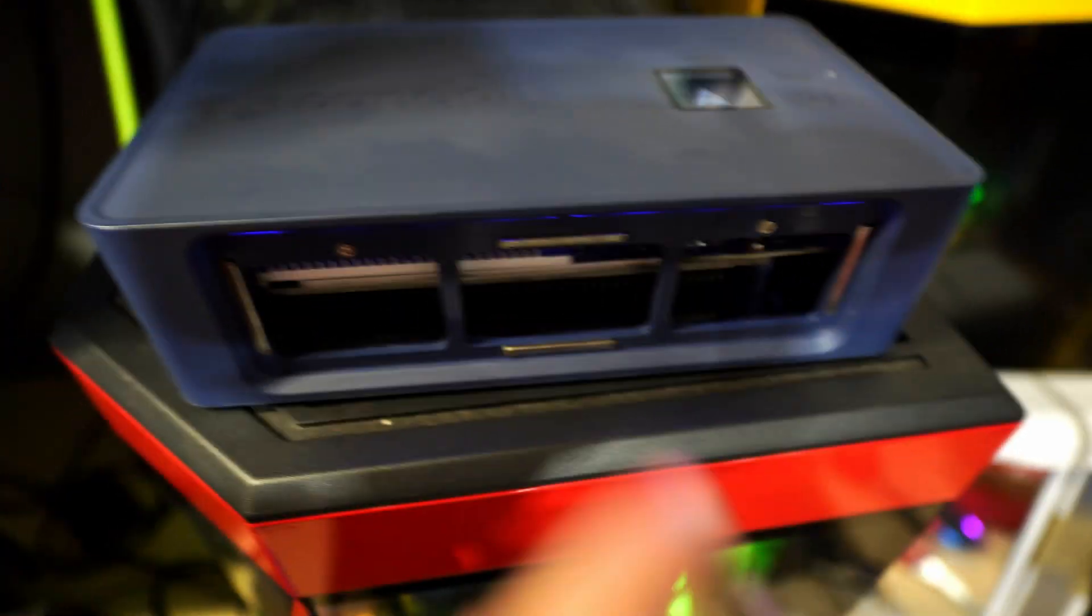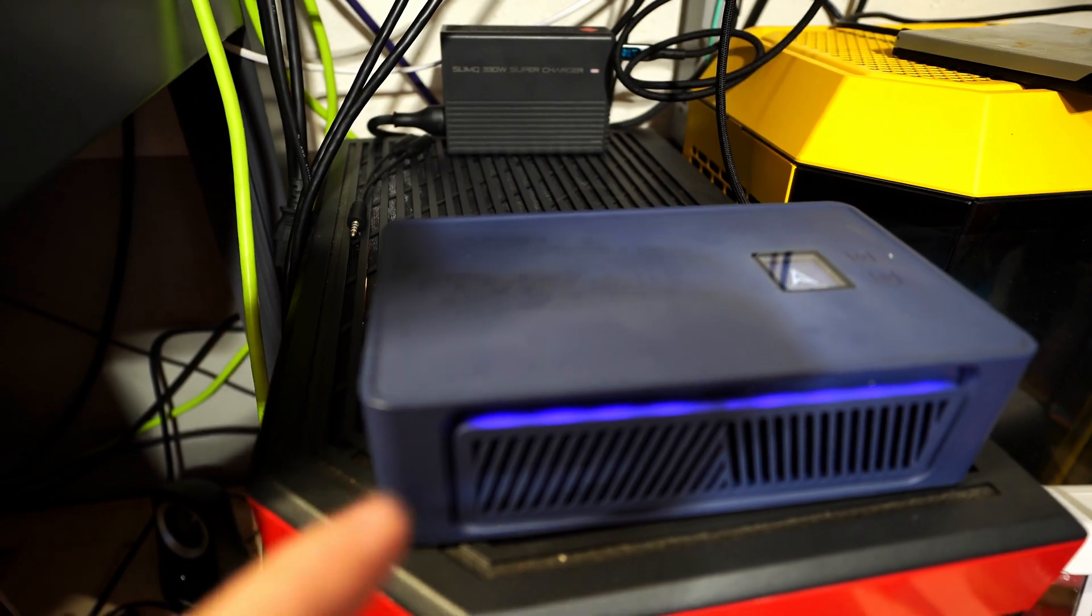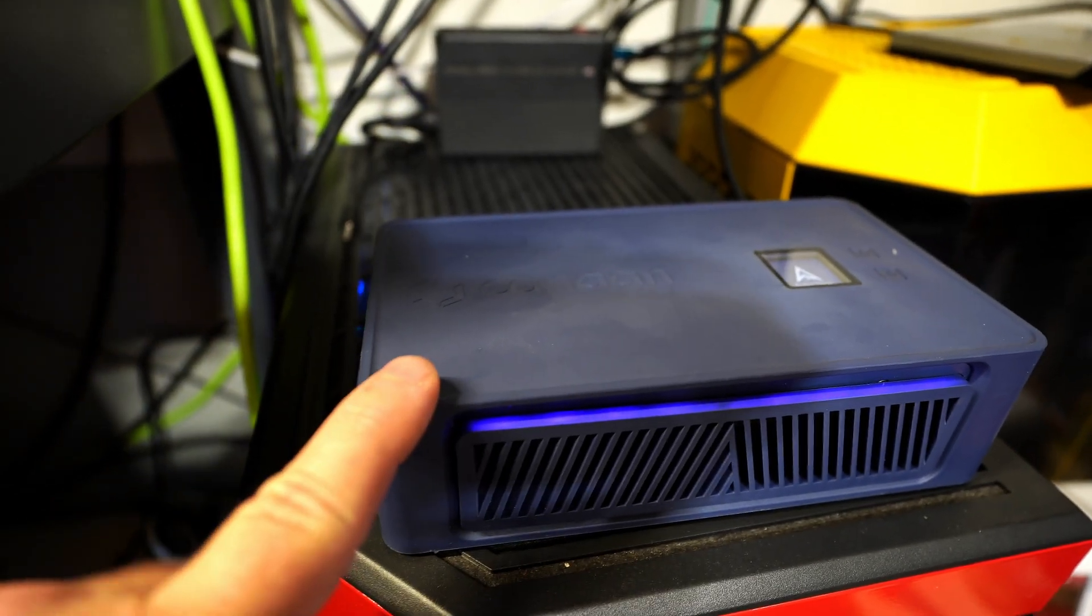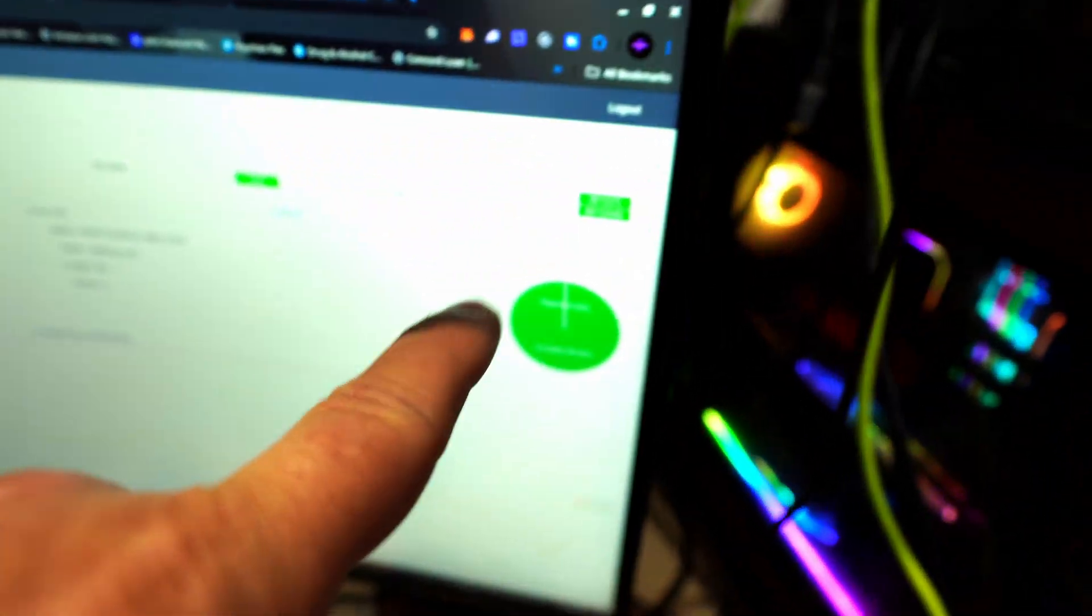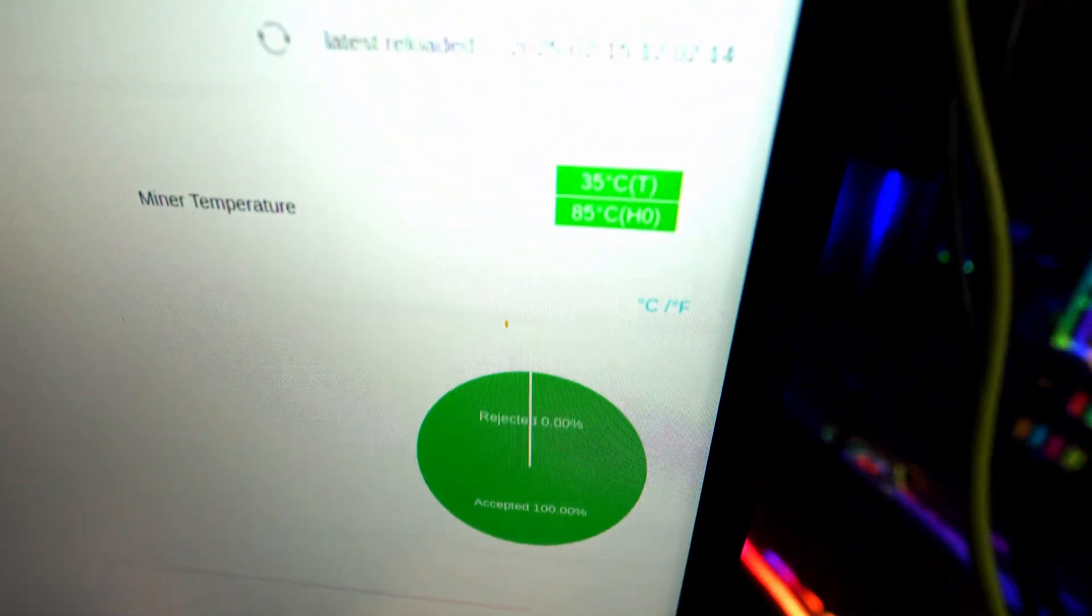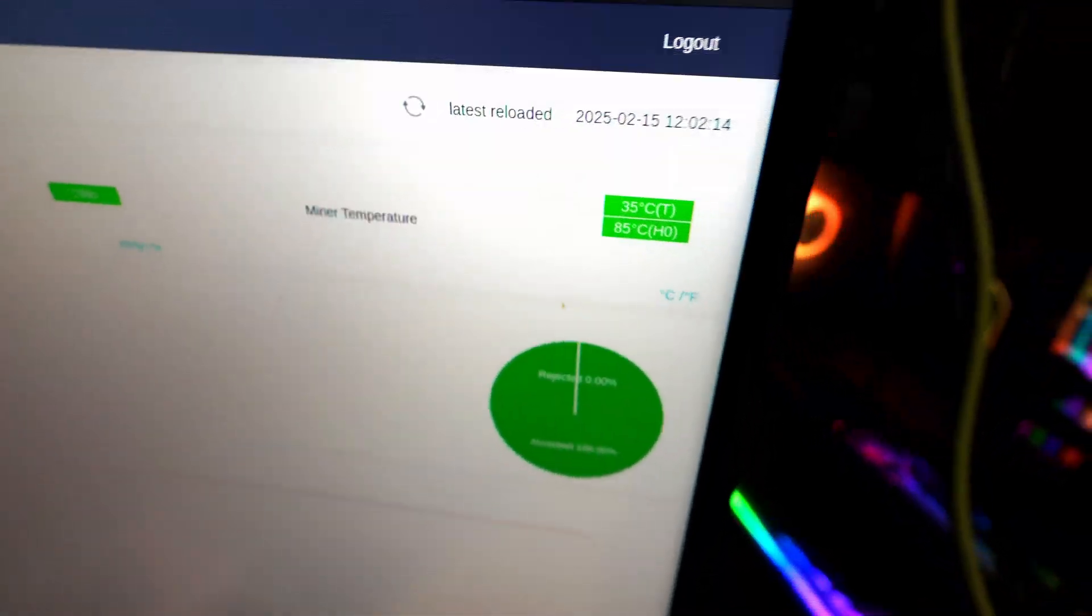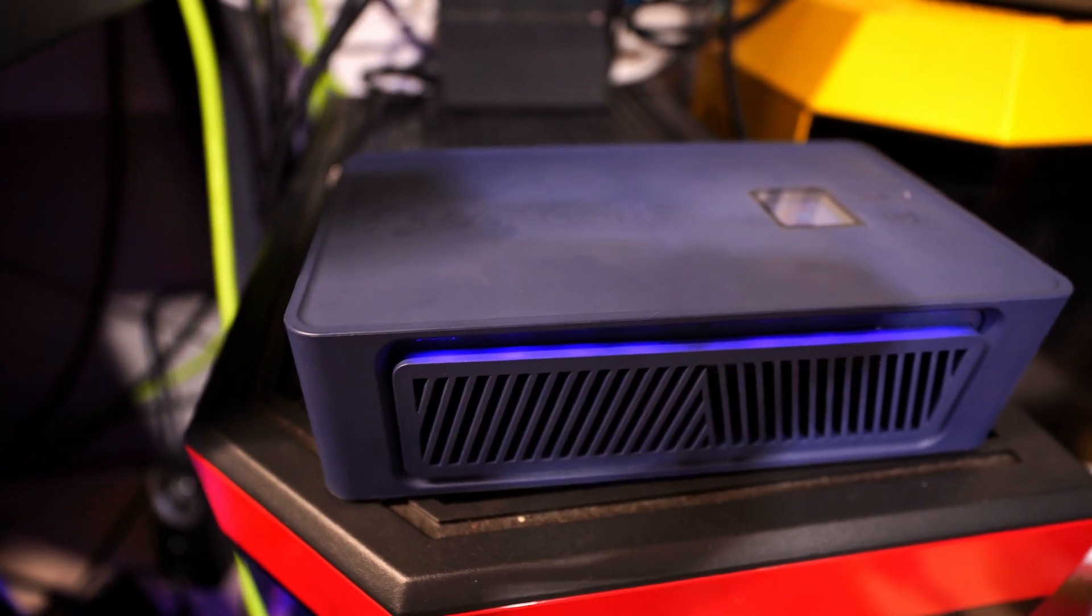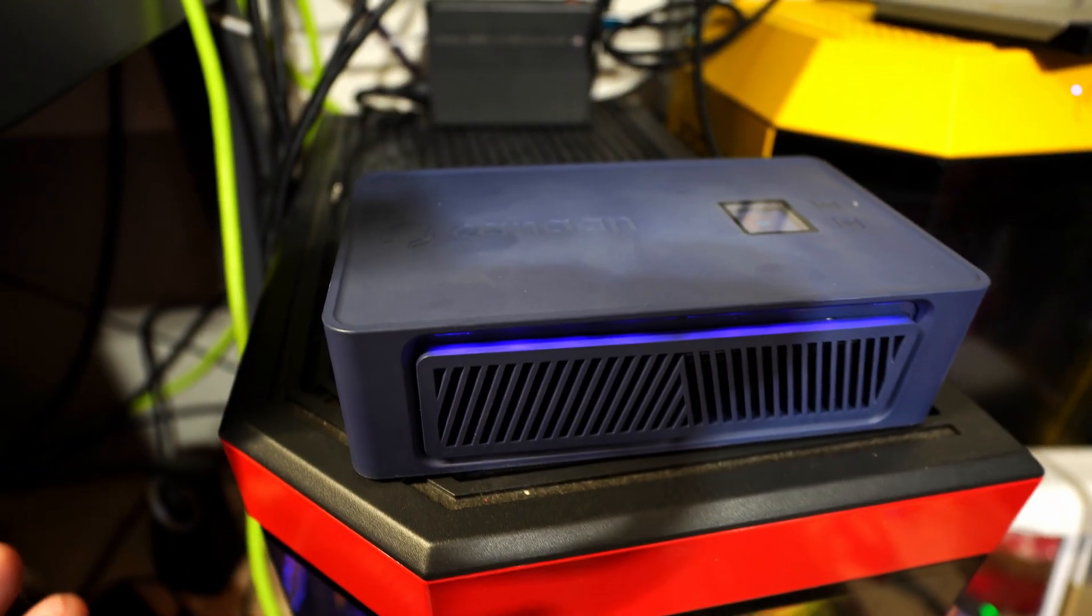Anyone who has this knows you don't have fan control. The fan speed is set automatically and running 85°C on the actual ASIC chips themselves is not a good idea. There's no real reason for it to be running that hot.